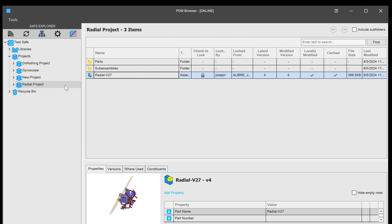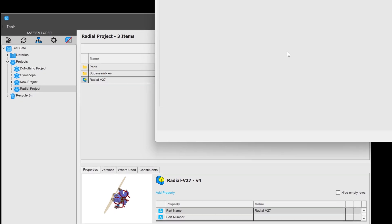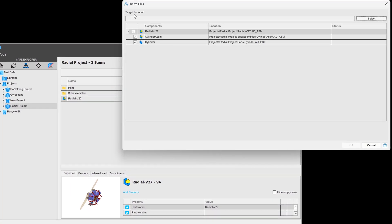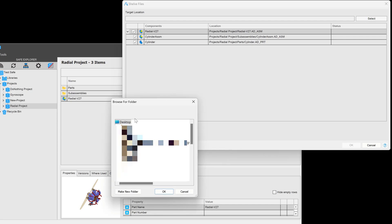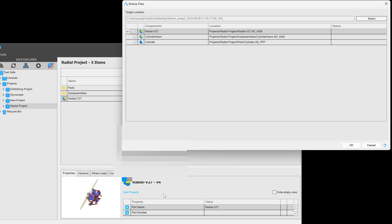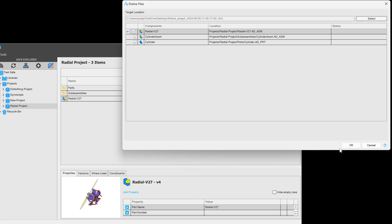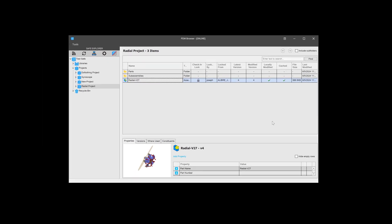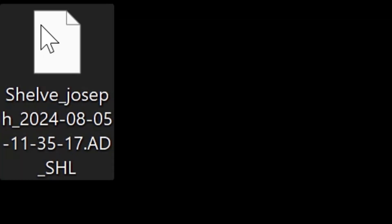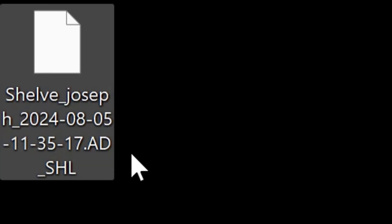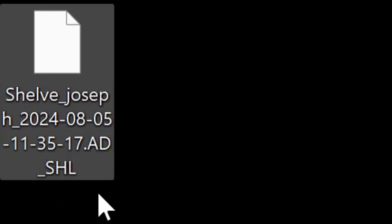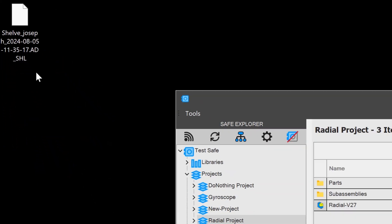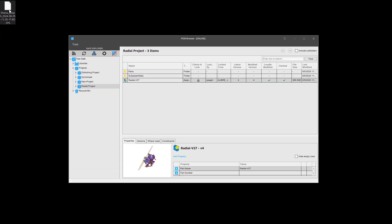First, I'll right click on my radial engine and I'll choose shelve files. And when I do, I'm asked for a target location, which will be on my local computer. I'll select my desktop and say OK. And as I shelve them, now I have a package that shows up on my desktop that has the AD_SHL extension. I can take this file home and look on my browser there.